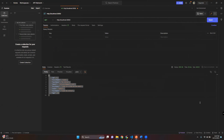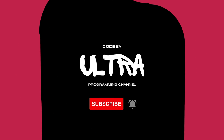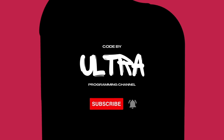Alright everyone, I hope you found this tutorial helpful. Don't forget to hit that like button if you enjoyed the content, and subscribe and hit the notification bell so you won't miss any future tutorials. Thanks for hanging out with me today — happy coding, and see you in the next video.